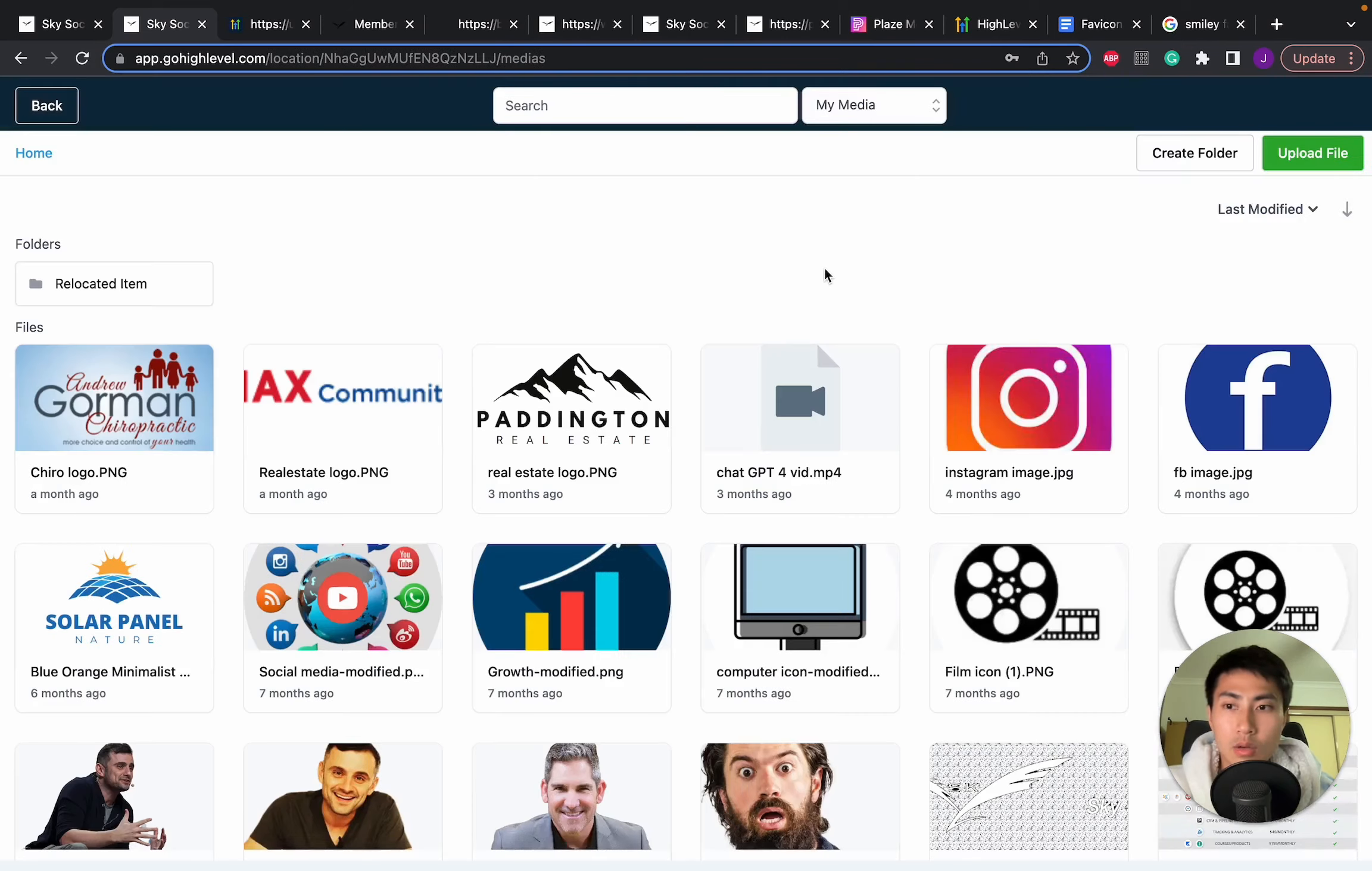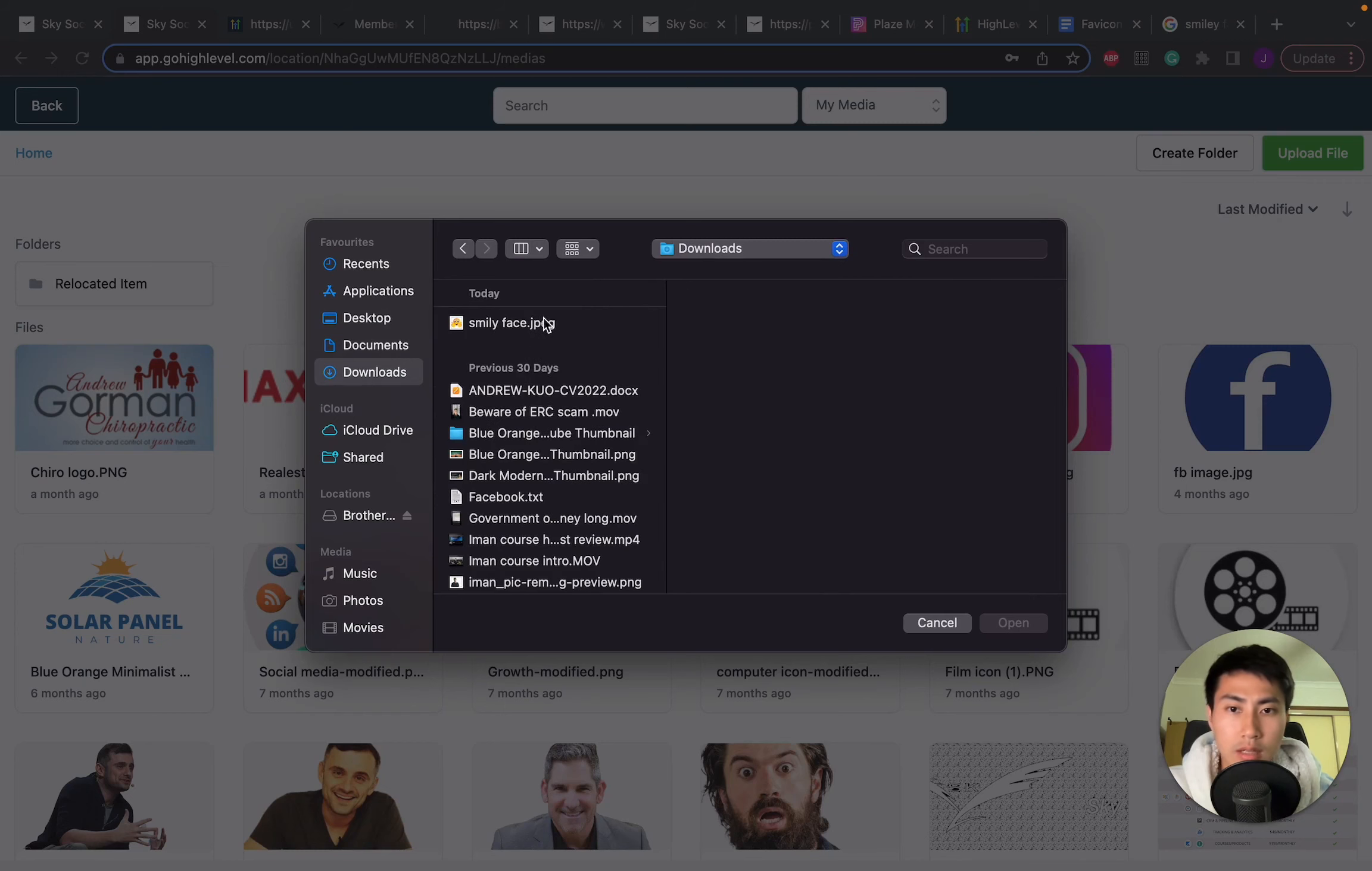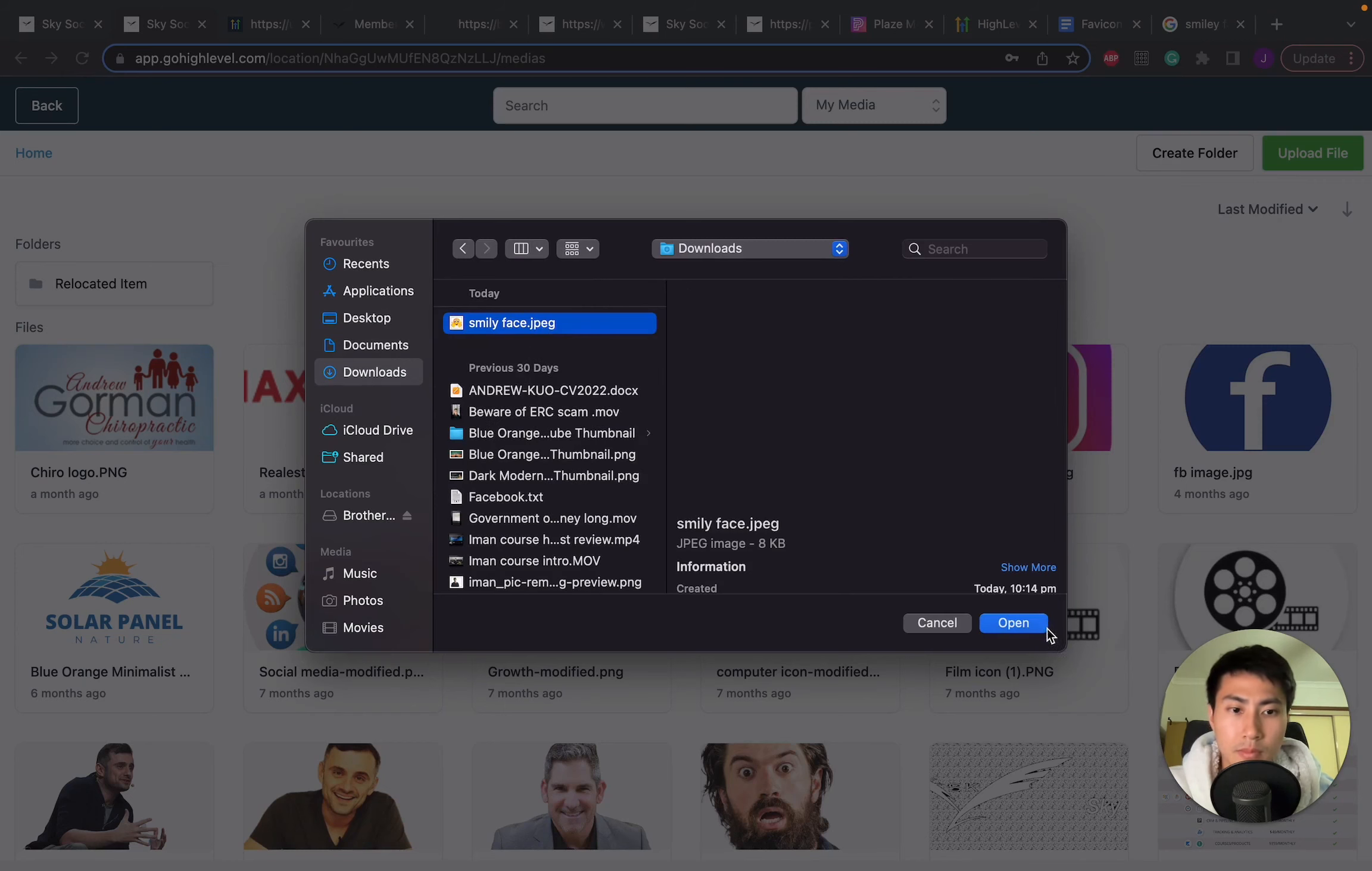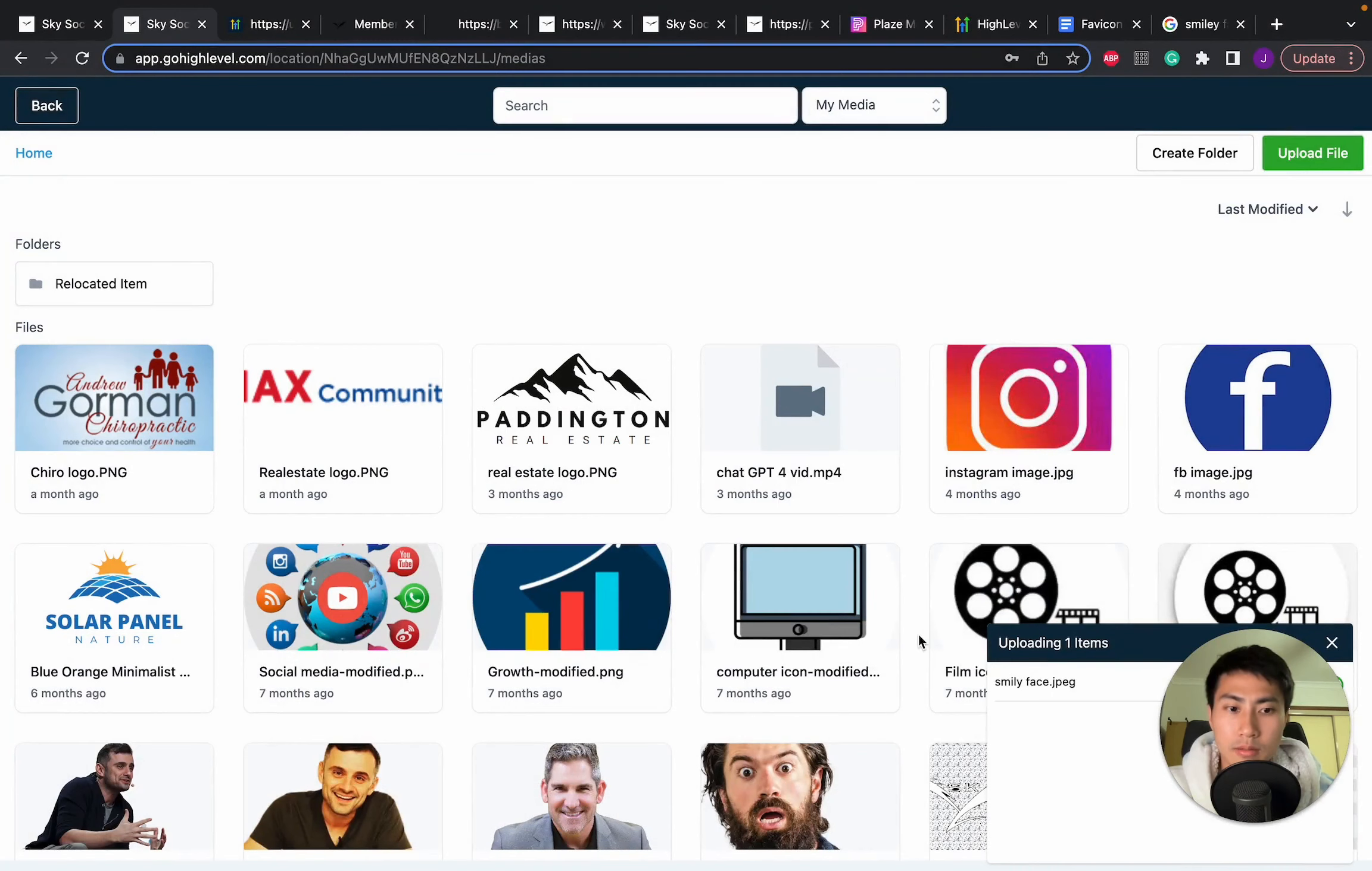And all we're going to do is upload the file that we just downloaded. So that smiley face file. So I think we got it in Downloads. There we go. Smiley face. Open. Uploading.